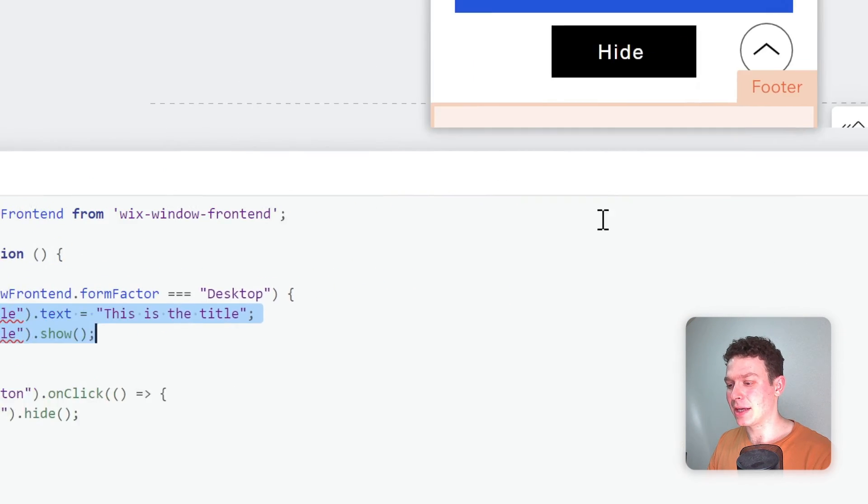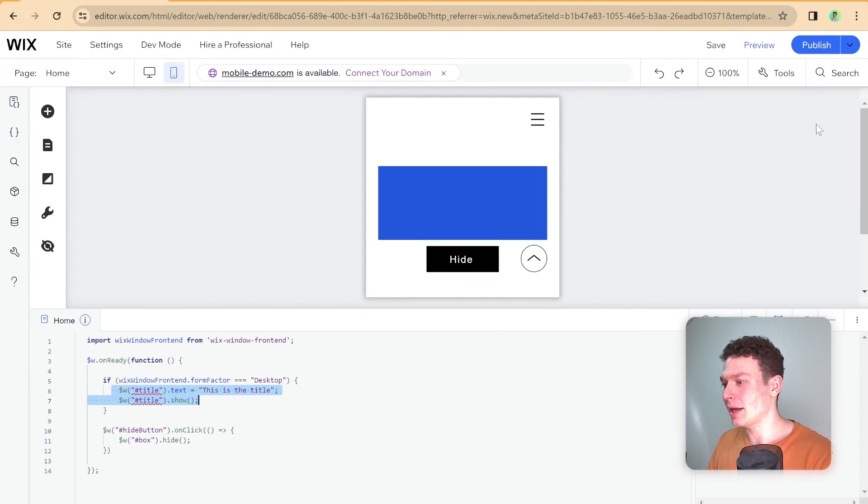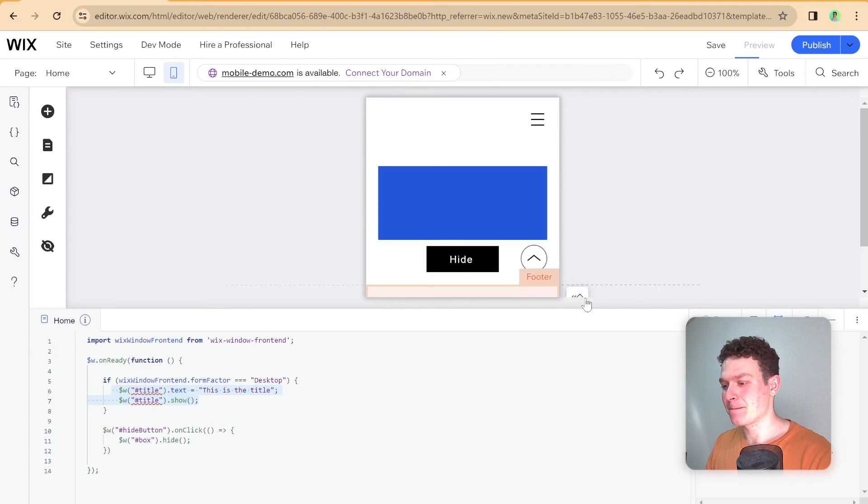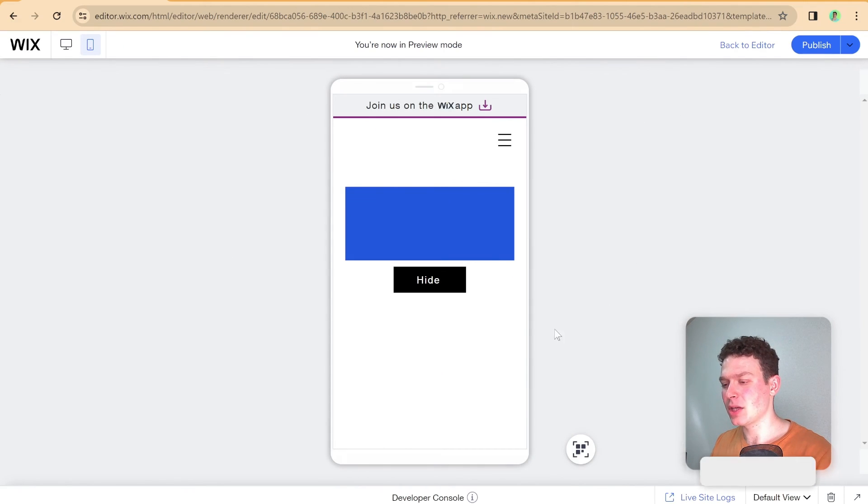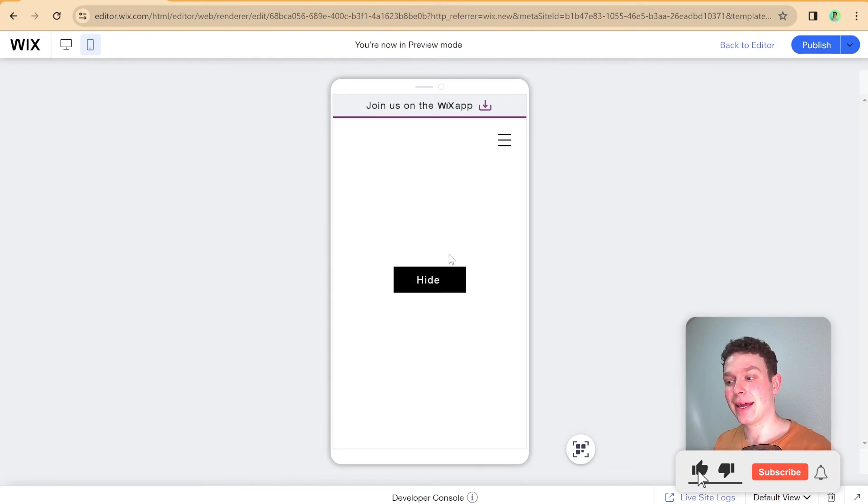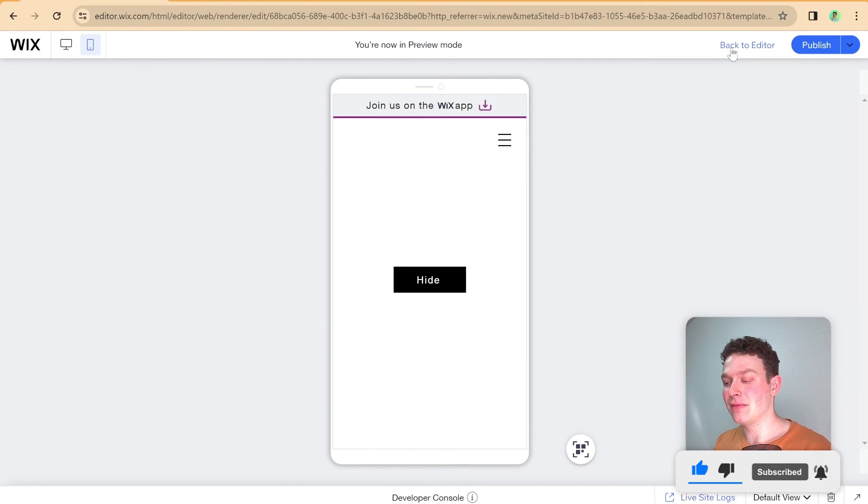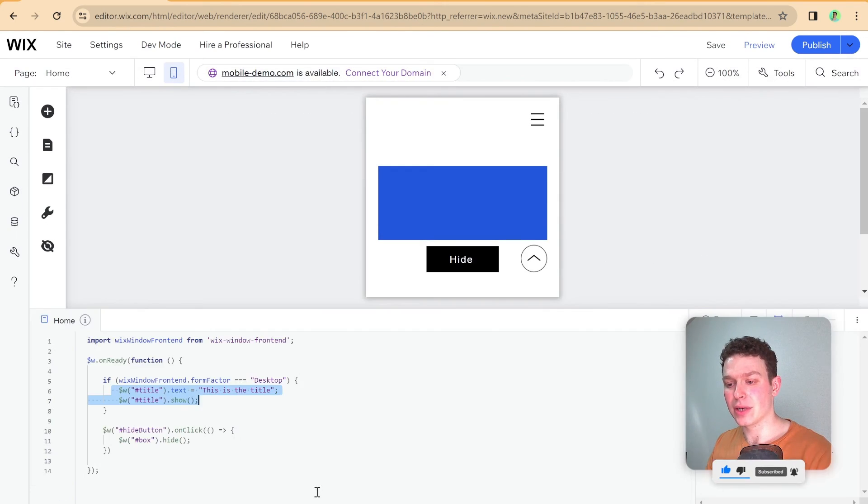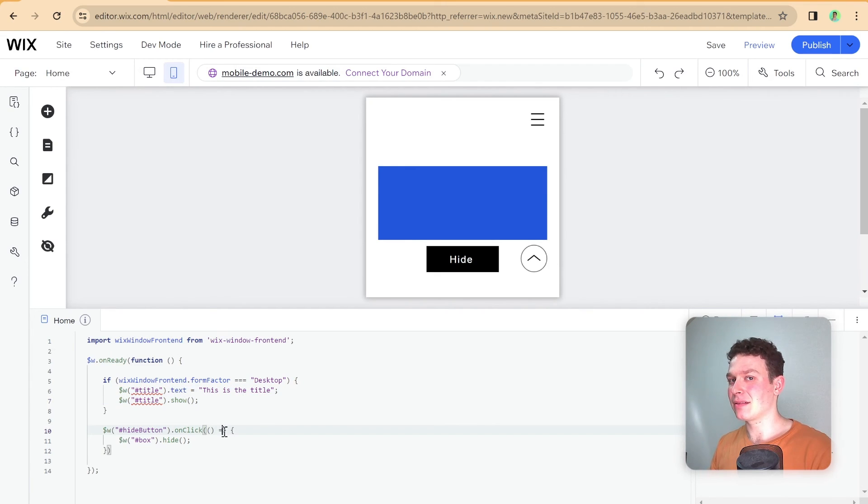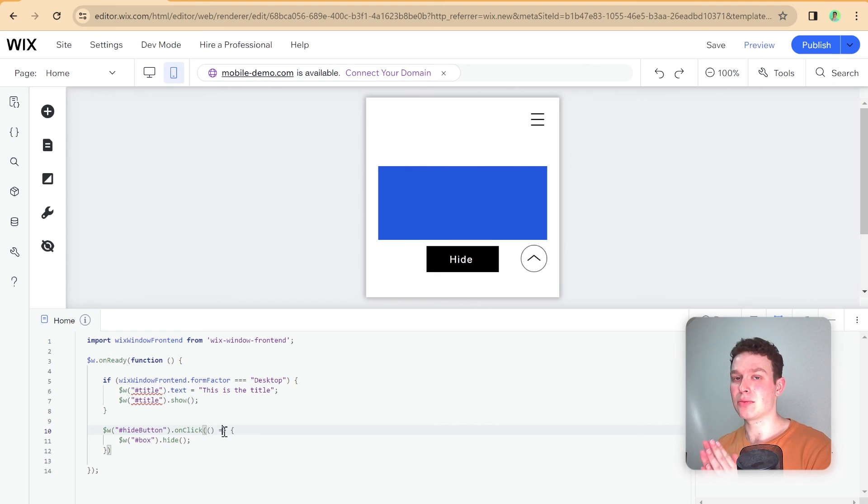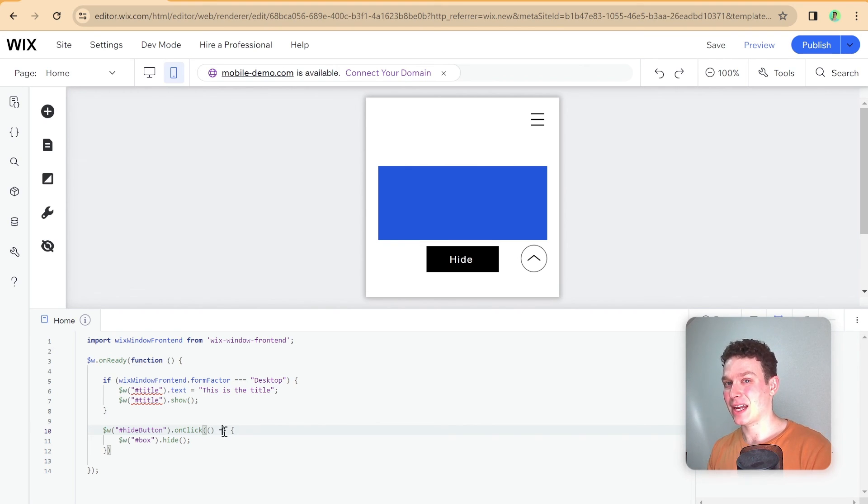So let's go ahead back into preview mode and see what this would look like. So now I'm going to go ahead and click the hide button. And you'll notice that it did hide the blue box, even though the order of the code is still as it was before. So this is again what in most cases will cause issues on mobile if everything was working smoothly on desktop.